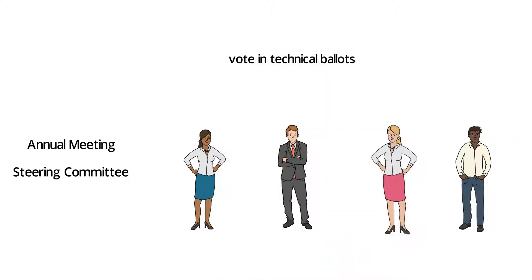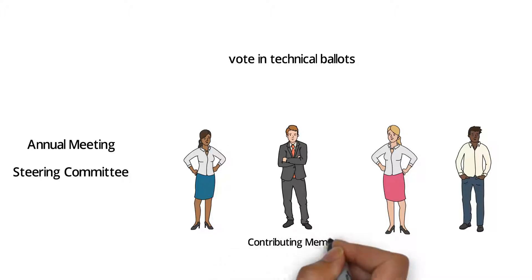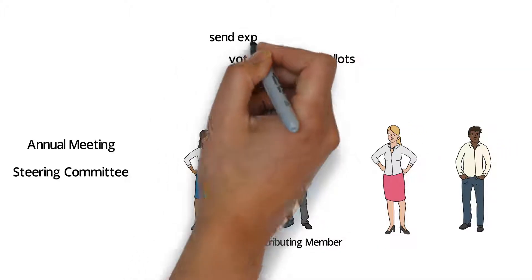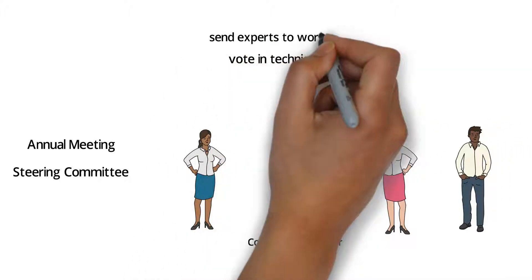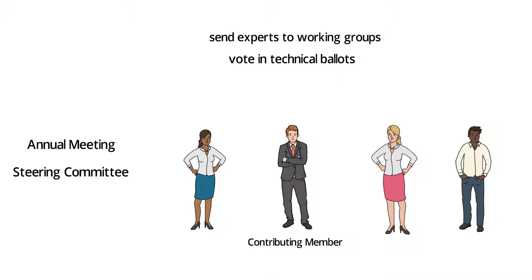Companies can choose between full membership, contributing membership, and sponsorship. As a contributing member, you can send experts to working groups and vote in technical ballots. In addition, the names of contributing members are published on our website and in our publications.